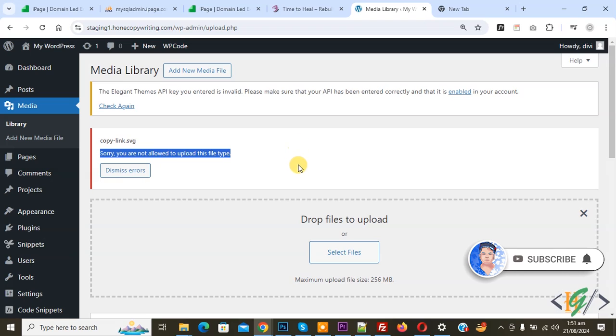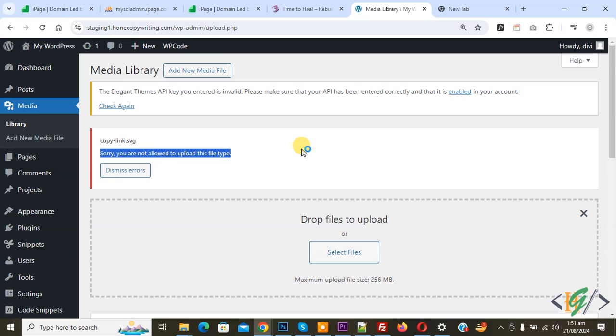Before starting work, please subscribe to my channel, thank you. Now back to our work. When we try to upload dot SVG or dot GIF format, we see this error.